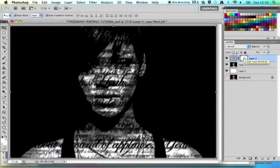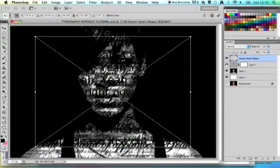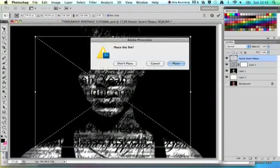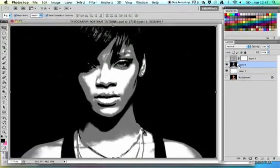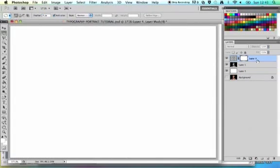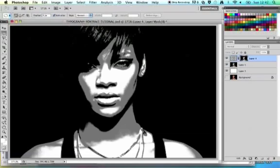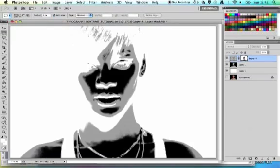Select the layer mask you just added by holding down Alt and clicking on it. Go back to your image layer, click Command A to select all, then Command C to copy. Show your layer again, Alt-click to get your layer mask, and then Command V to paste into it. Now deselect by pressing Command D, and then invert your image by pressing Command I - this inverses your image.